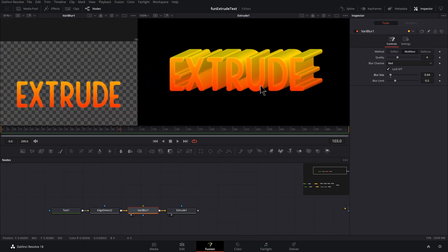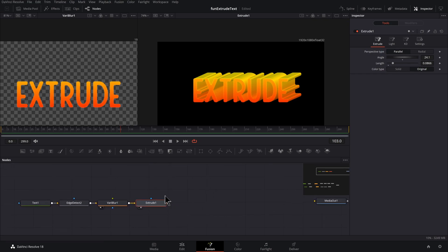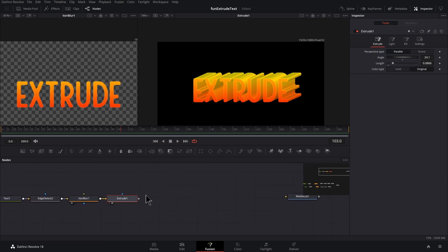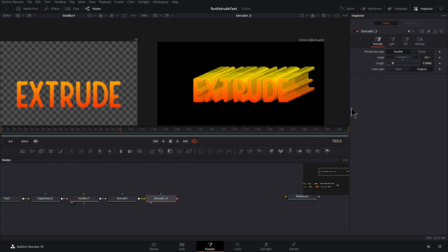You could go into the variable blur, see if there's any adjustments here that can make an improvement. Adjusting the blur size will give you more of a rounded bevel. I think this is good though. Let's move on. And what we do is just take our extrude, select it, control C, control V, press two to preview that.